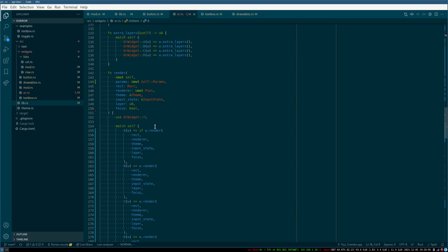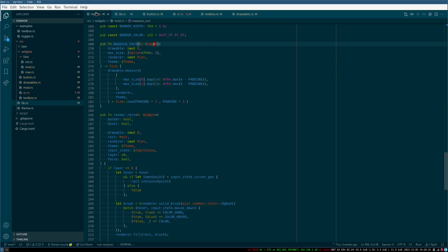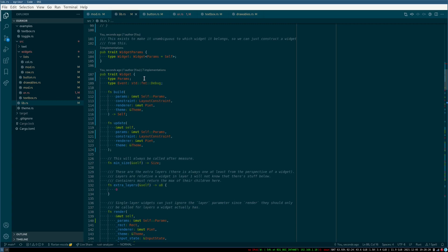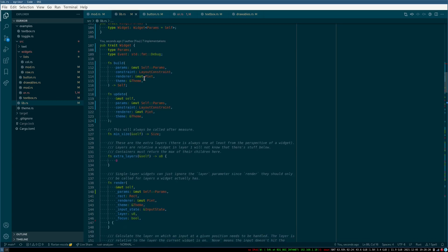Now the obvious option would be to have an additional type that is produced. So you could have layout which takes params and the widget and it returns laid out widget, and this can then be rendered. Then in layout you are sure to have them synchronized.